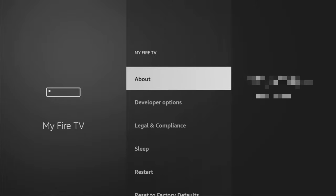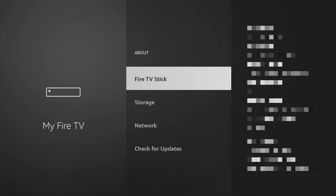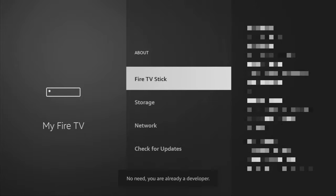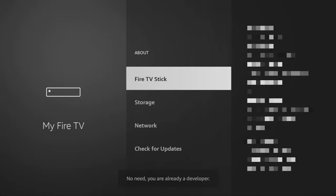In that case, we go to About, select Fire TV Stick, and now you have to click on the middle button on your remote 7 times. Do it fast. As you can see, now at the bottom it says 'No Need, you are already a developer.'